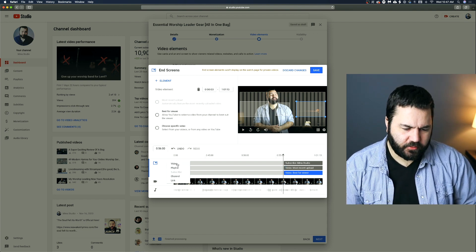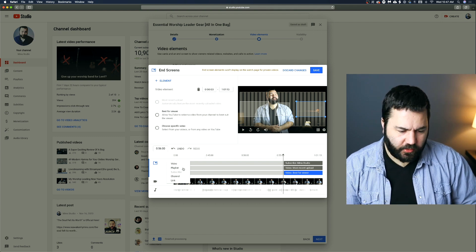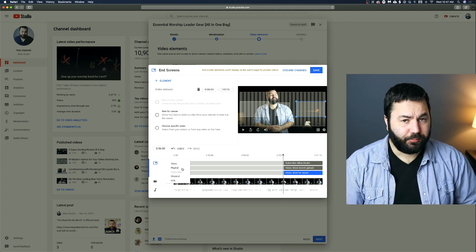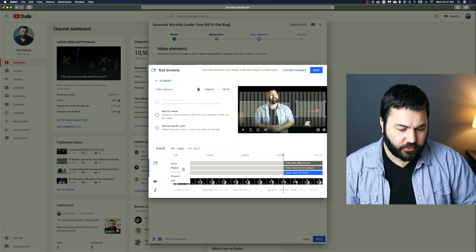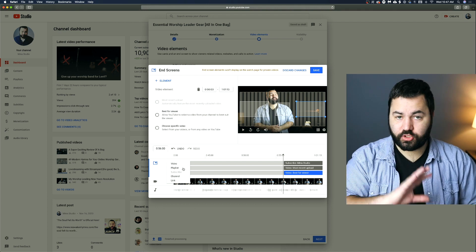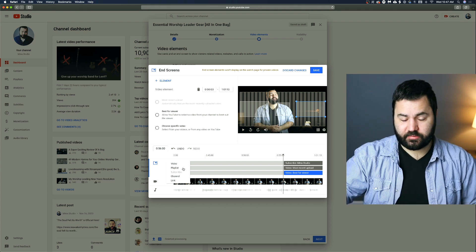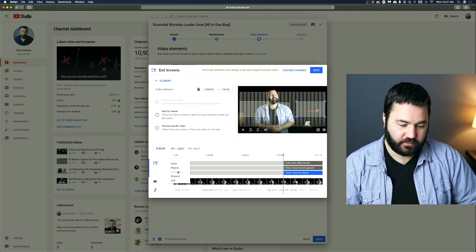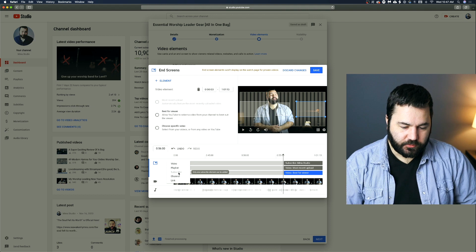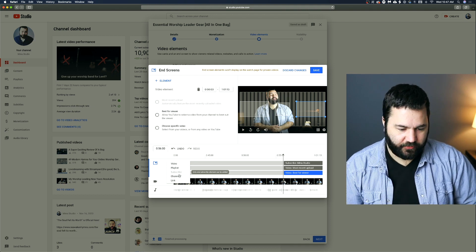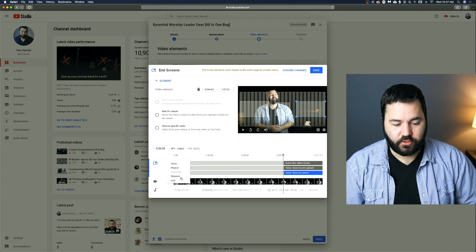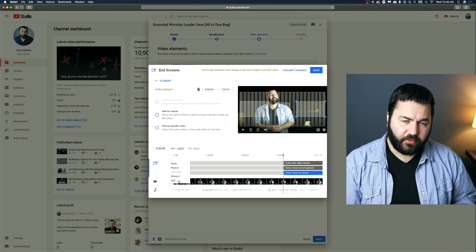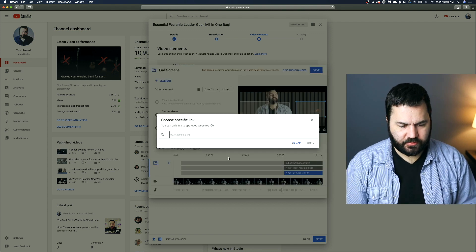You can also add elements. You can add a video like we did. You can add a playlist. If there's a playlist you want them to watch, maybe you want to add your worship service playlist at the end of your worship service videos. That would make sense. Subscribe. It's just grayed out because we already have that on there. You can add a link to your channel. And then finally, a link to an external site.